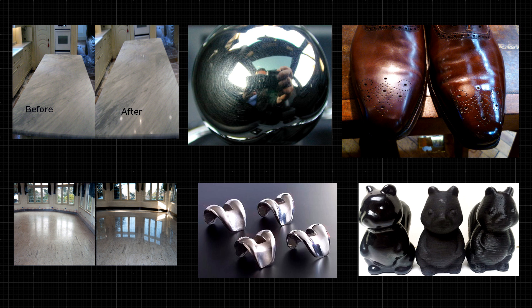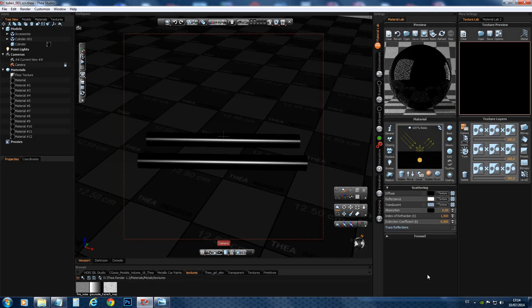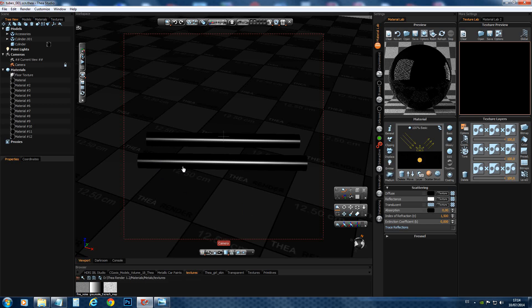Let's see how this works inside Thea Studio. So now back here in Thea Studio. We have a simple setup. Two tubes. And both tubes share the same scattering values for diffuse, reflectance and index of reflection.